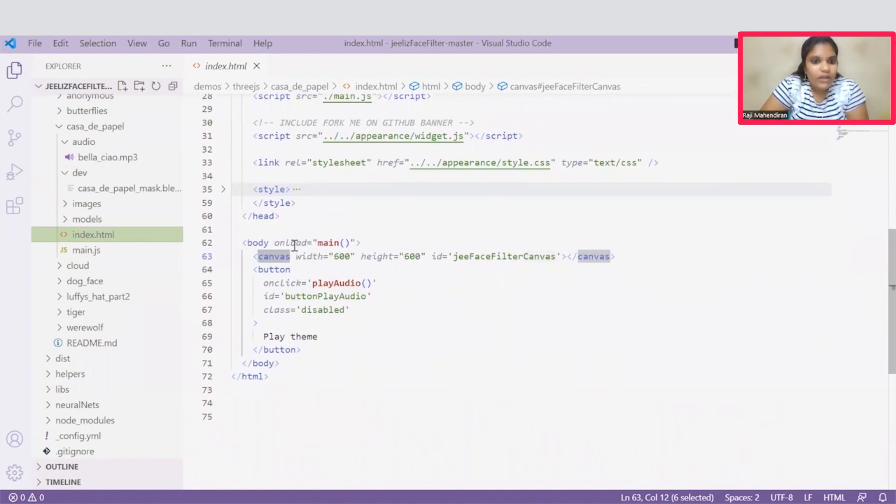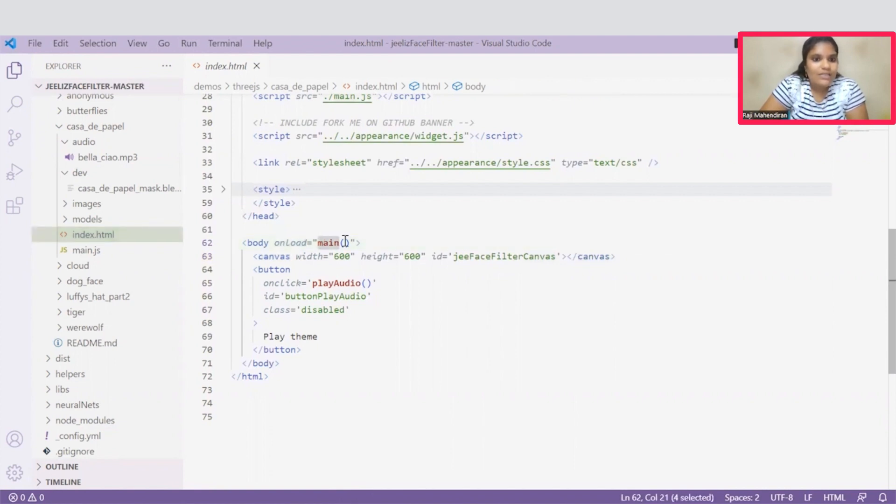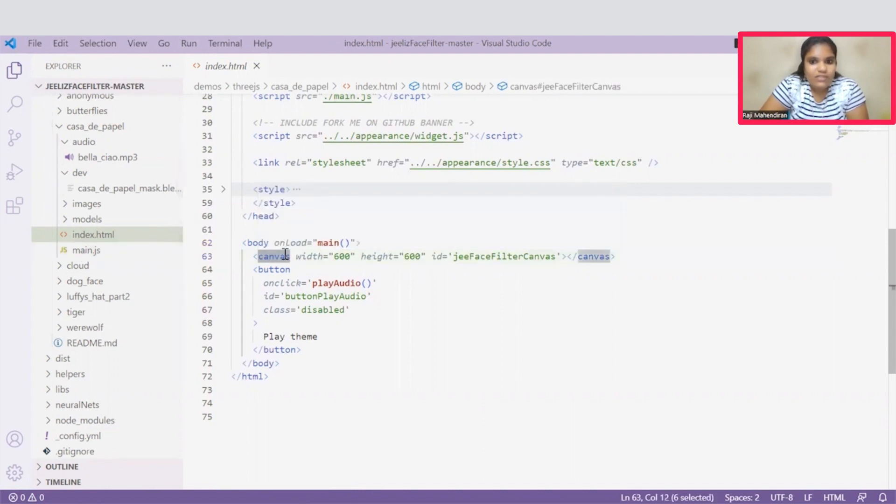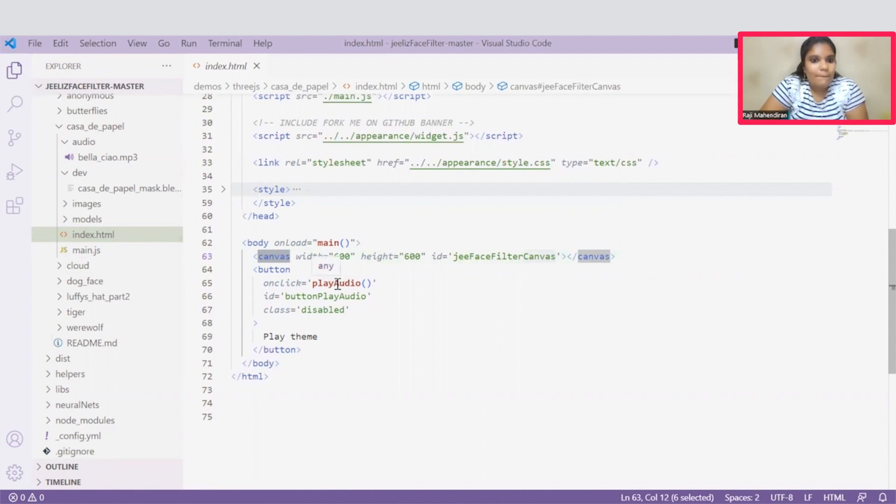Under this body tag, we are just loading this main function. This main function redirects us to this main.js file. And under this canvas tag, this canvas tag is a transparent tag which stores the graphics and helps us to render the JavaScript files.